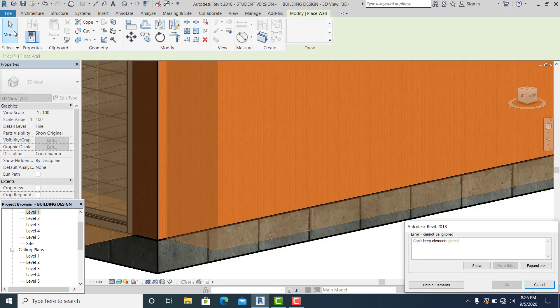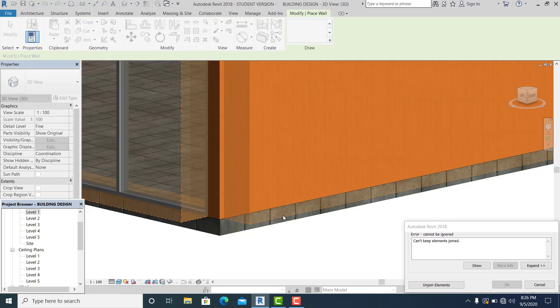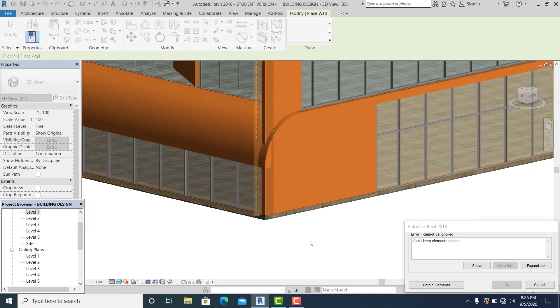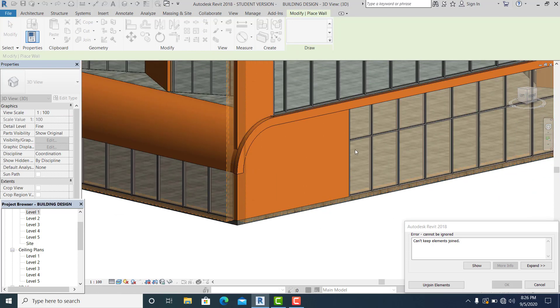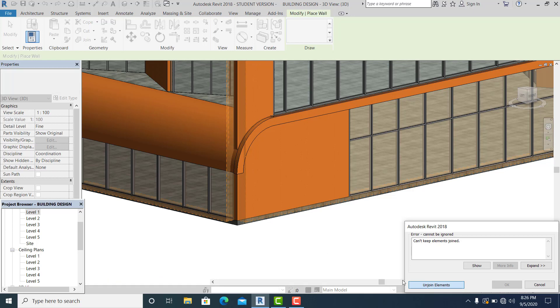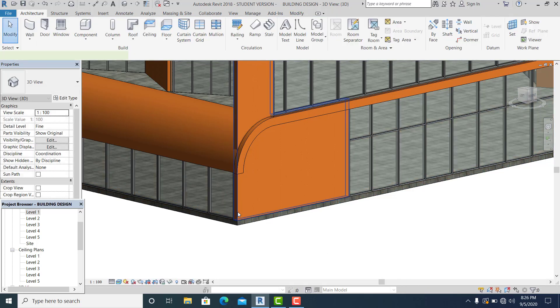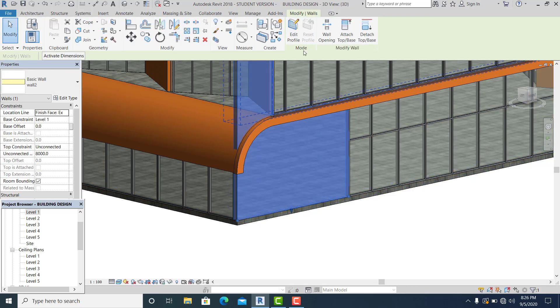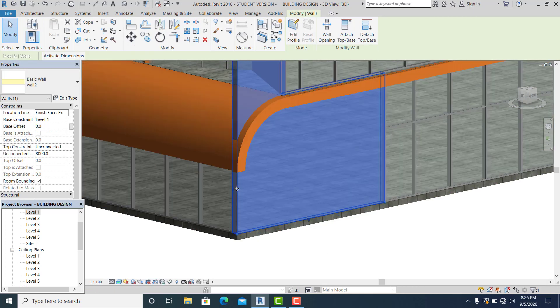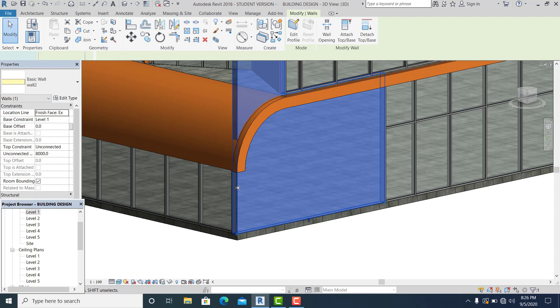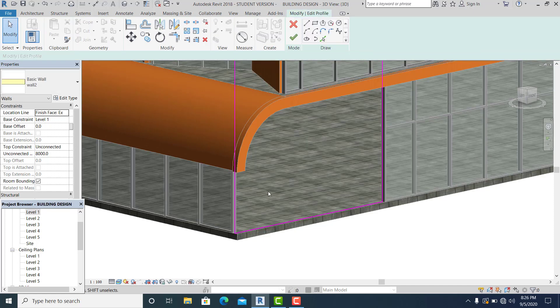Double click it, unjoin element. Double click this, use the pick line.